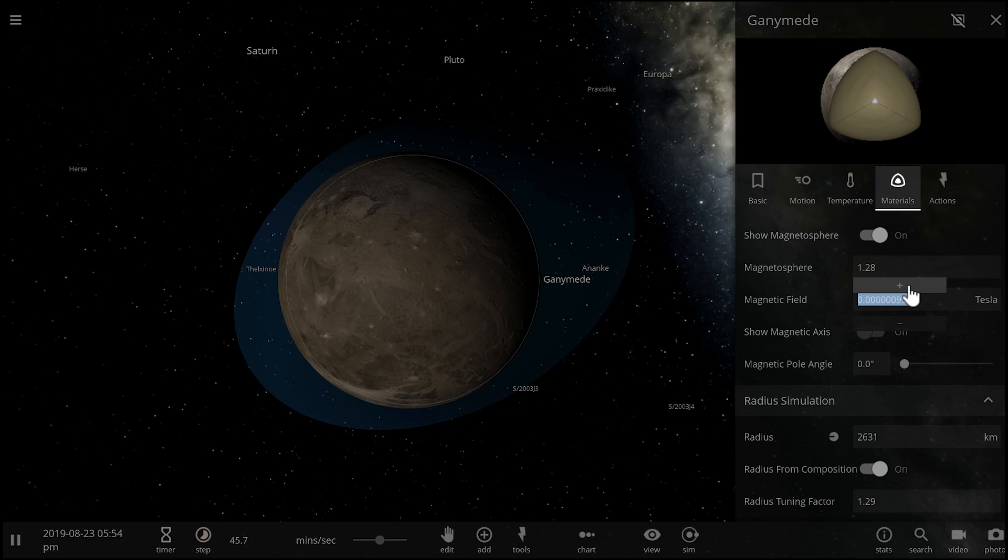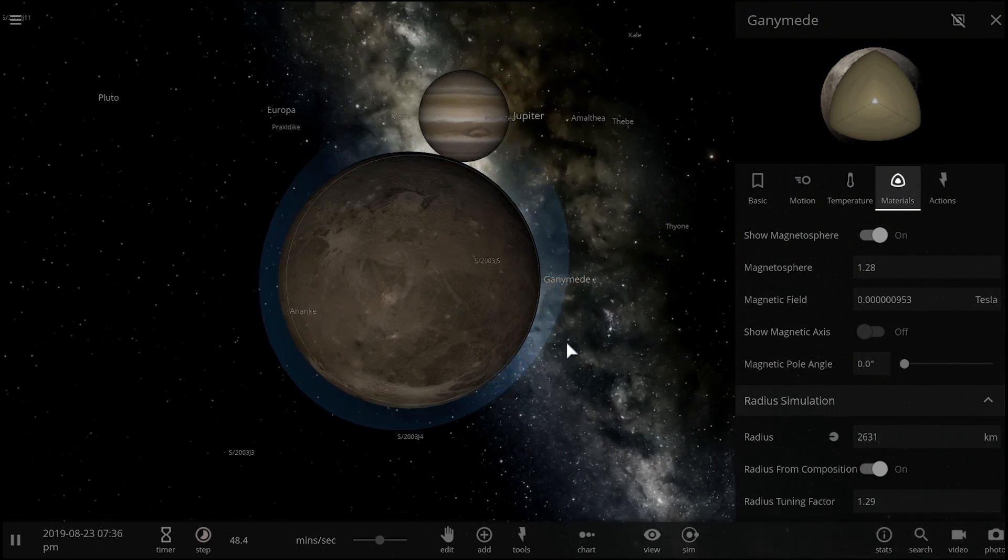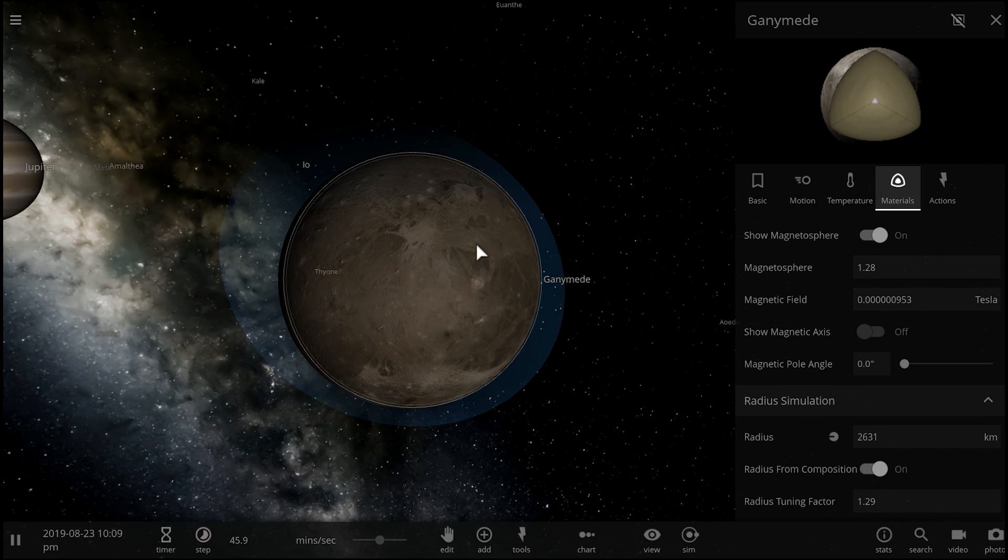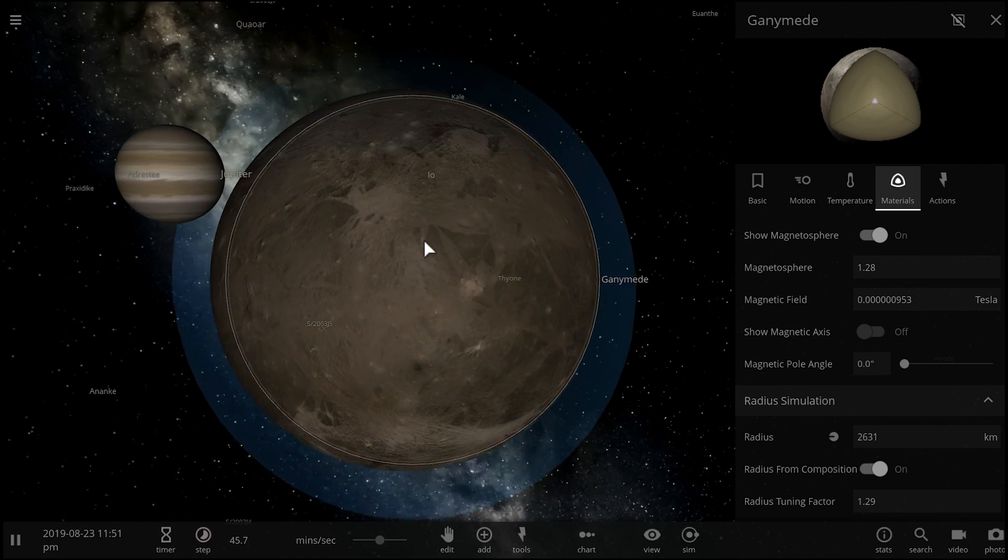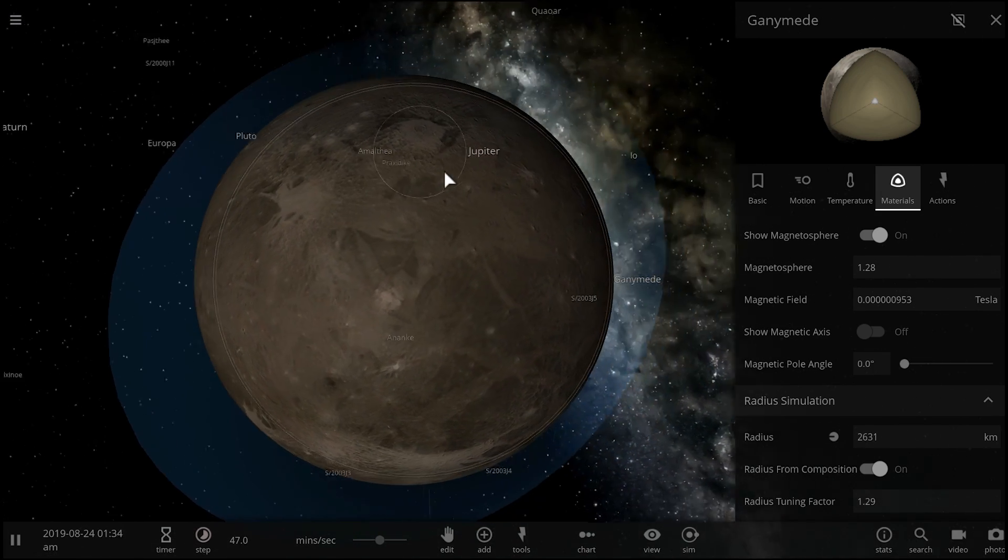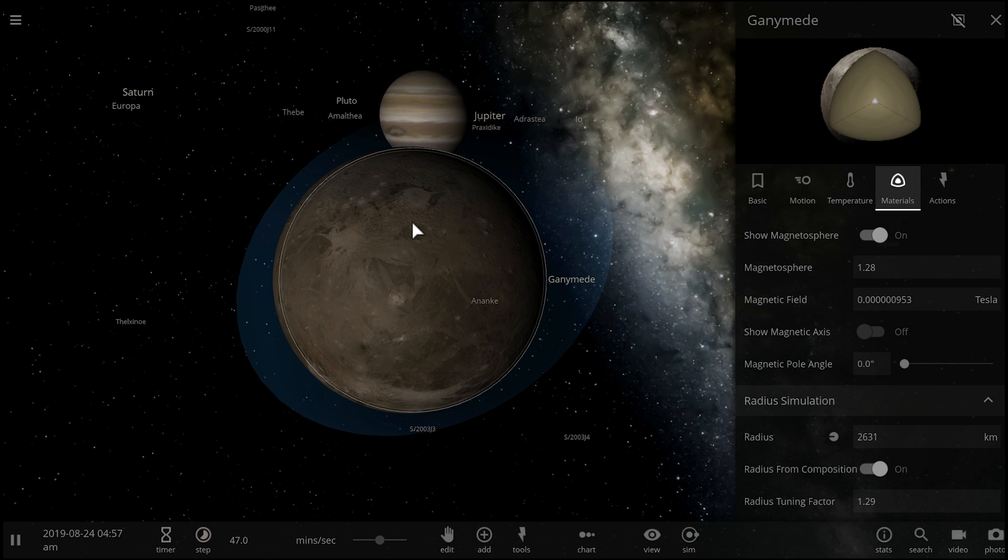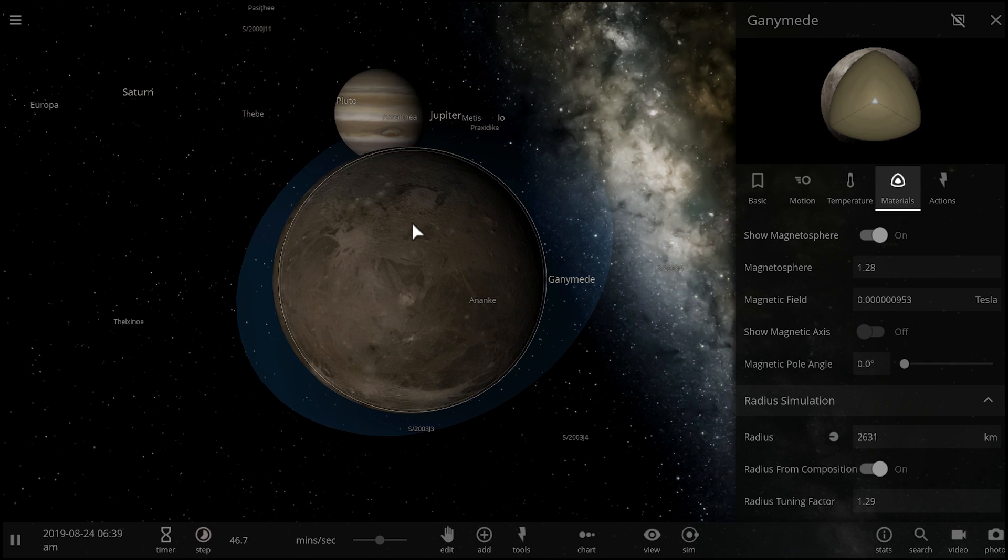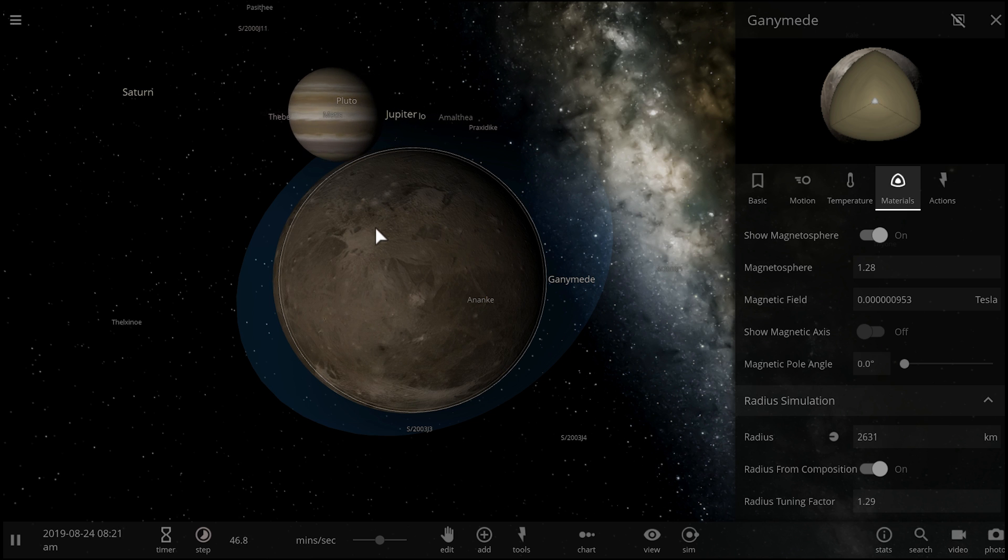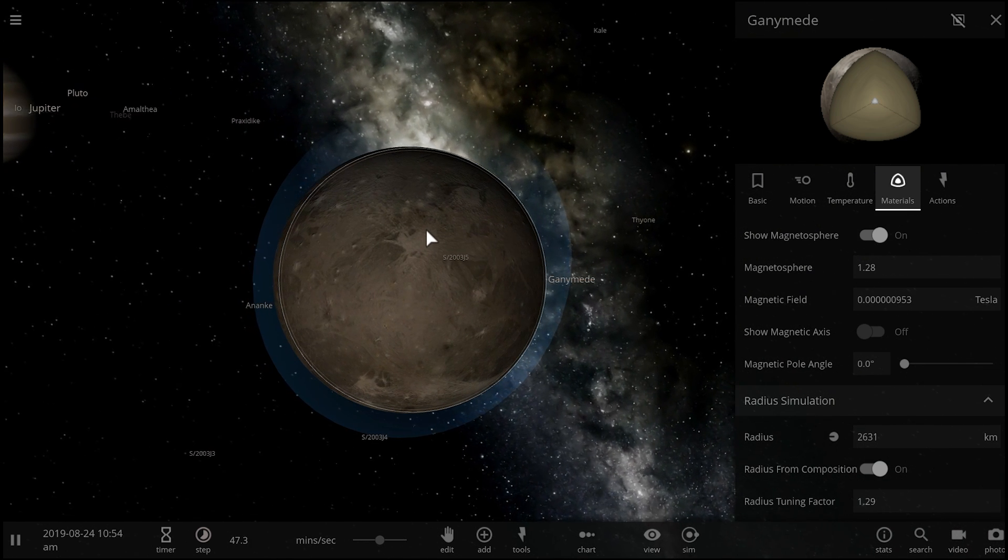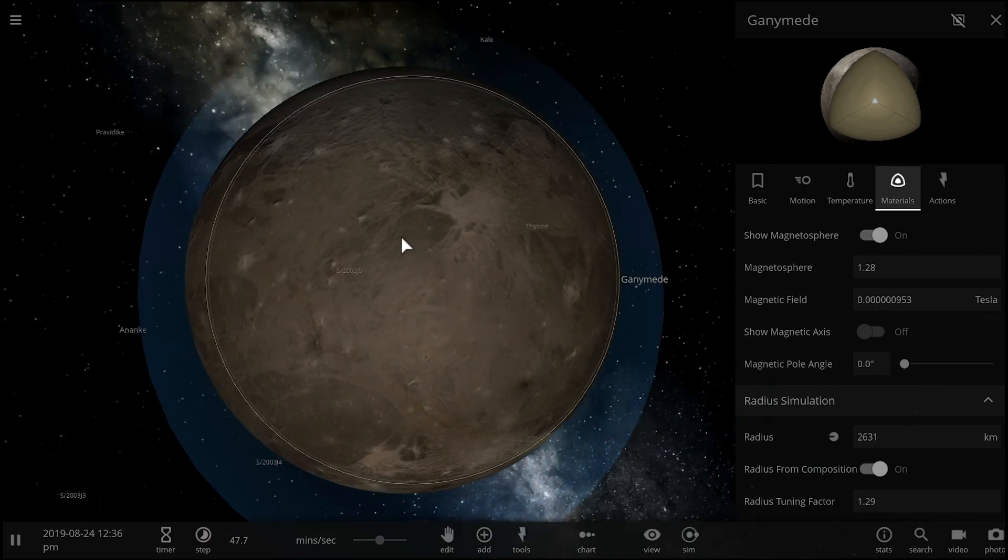It's not as strong as Earth but it is actually detectable and does to some extent protect the moon from the dangerous radiation coming from Jupiter and coming from the sun. The magnetic field here is about 40 to 50 times less strong or weaker than the one on Earth, but this is where it gets interesting.